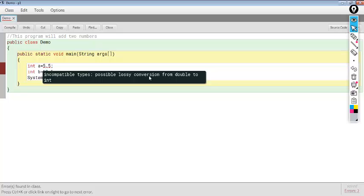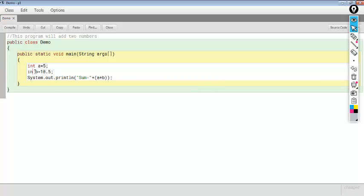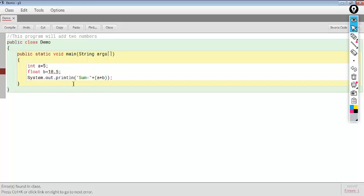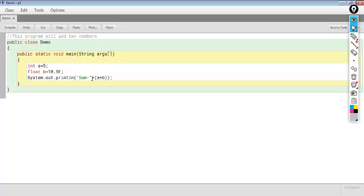The error says conversion from double to int, meaning the variable is of type int and we are trying to assign a decimal value to it. We can store only integer values in an int variable. If we want to store a decimal value, we can declare the variable with the float data type. Now the data type of A is int and data type of B is float, so in variable B we can store a decimal number. With a float type variable we need to add 'F' suffix as well. Now we got no syntax error messages.